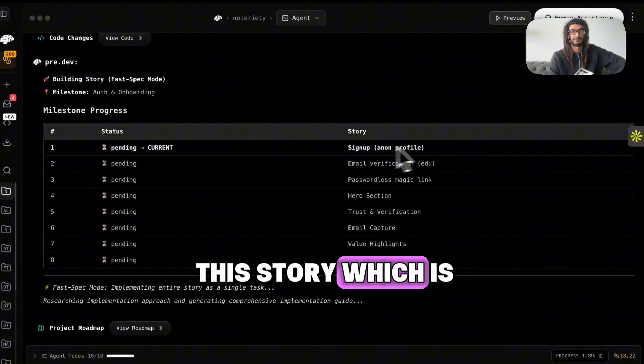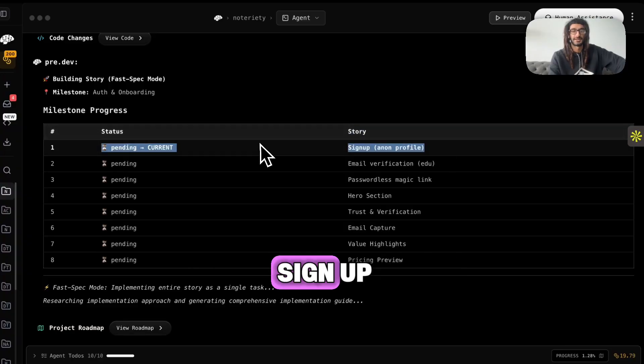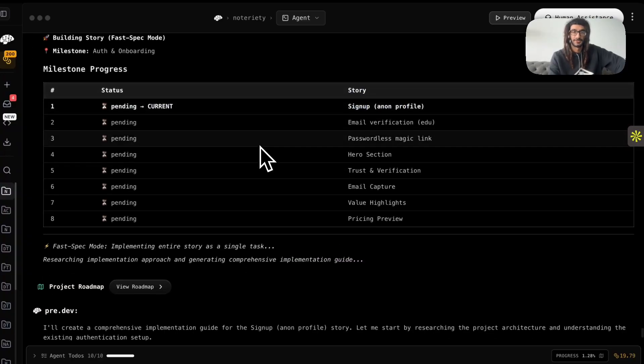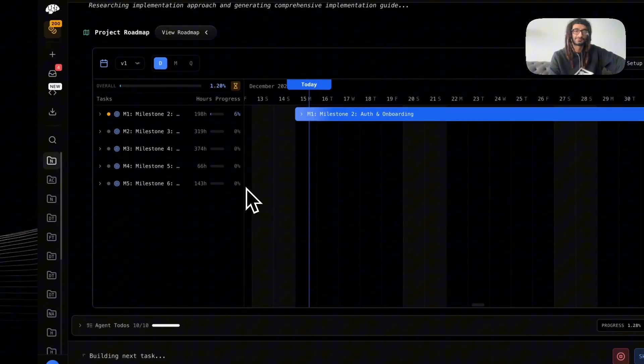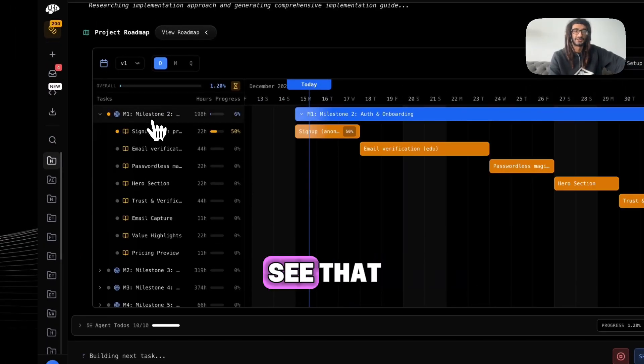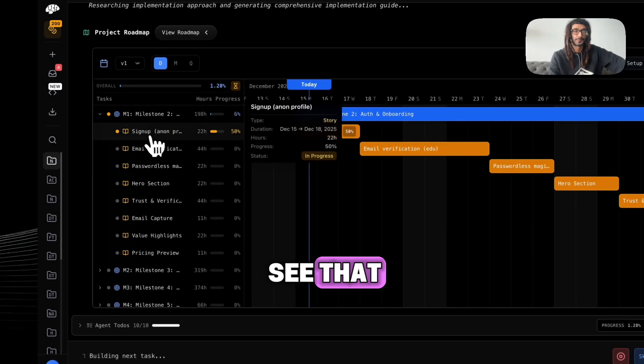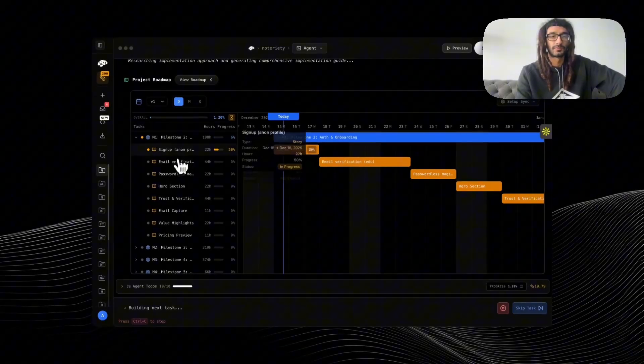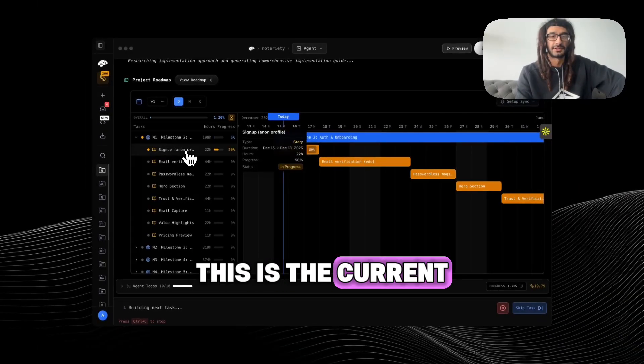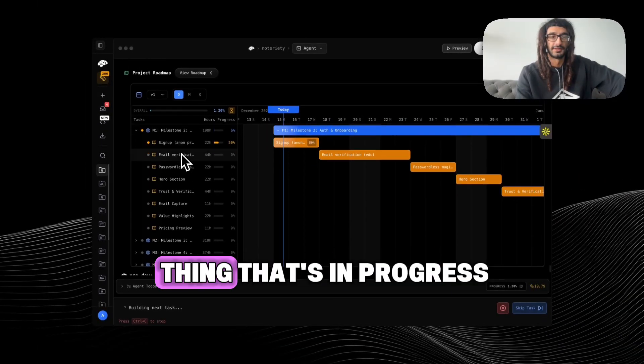And then what's next you ask? Okay, click start building code. Now we are on this story which is sign up, so you can see that this is the current thing that's in progress.